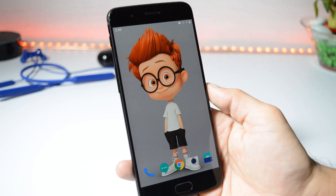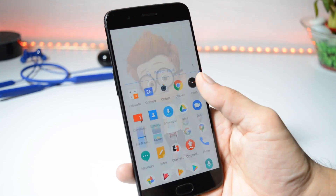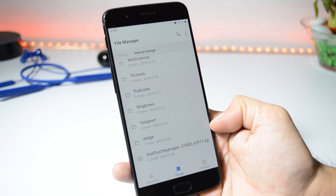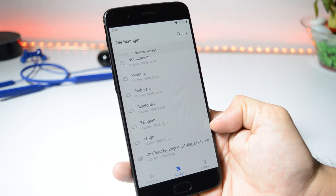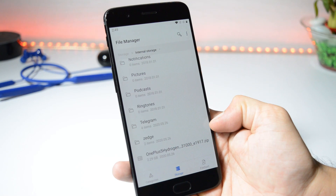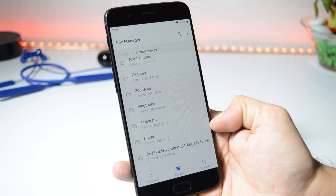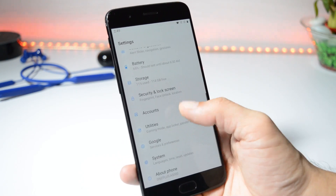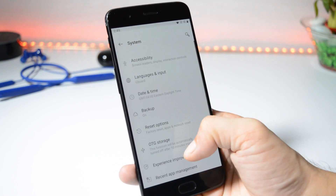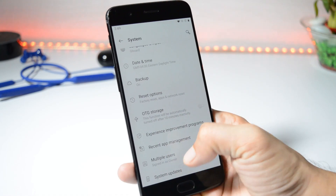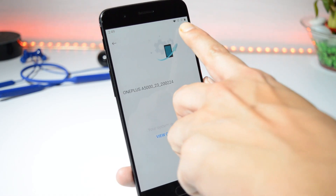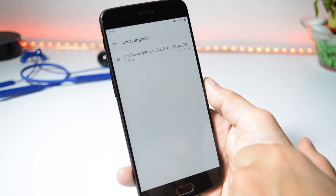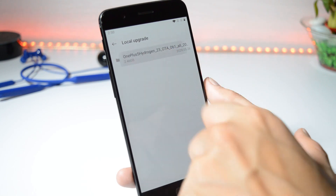Download links for Hydrogen OS can be found in the description below, which is the stable version of Android 10. Download that file and place it inside internal storage. Here you can see the file which is based on Hydrogen OS stable Android 10. After you have placed it inside the internal storage, go to Settings, then System, then System Update. Tap on the gear icon towards the top right corner, select local upgrade, and choose the file.